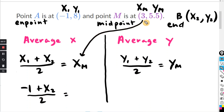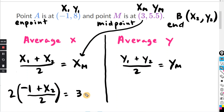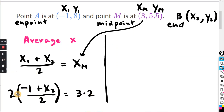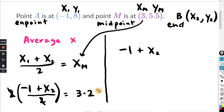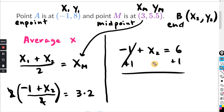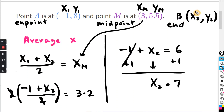So the midpoint X coordinate gets plugged in right there. Now we multiply both sides by 2 — you want to do the same thing to both sides. On the left-hand side, 2 divided by 2 cancels, and I'm left with negative 1 plus X2. On the right-hand side, that equals 3 times 2, which is 6. Solving for X2, I'm going to add 1 to both sides. Bring down your X2, and that equals 7. I'll fill in the 7 right here for X2 so we don't forget, and now we're going to do the same thing and solve for Y2.